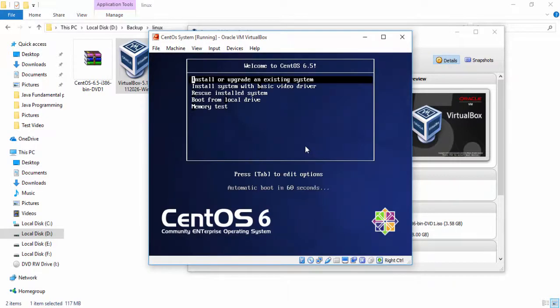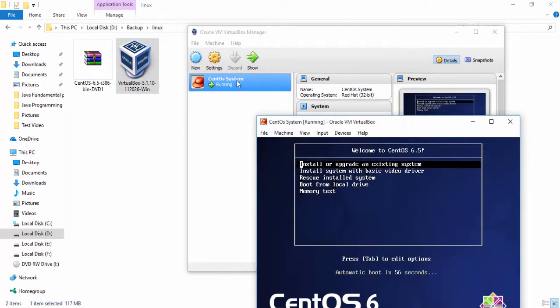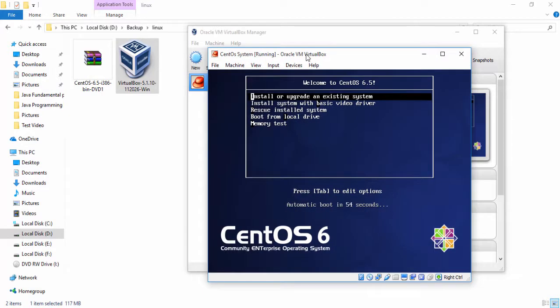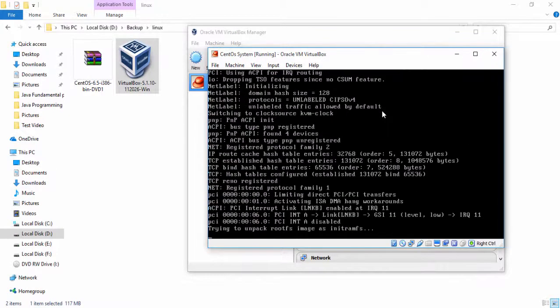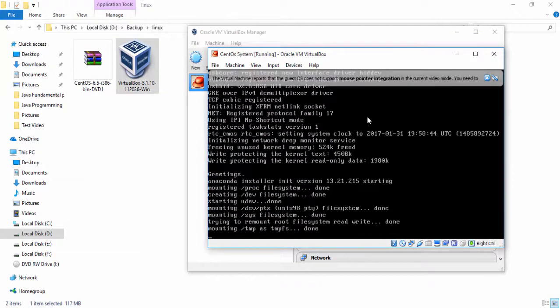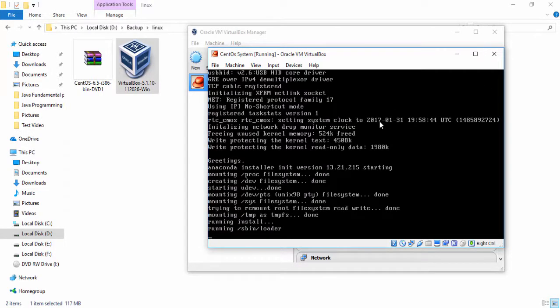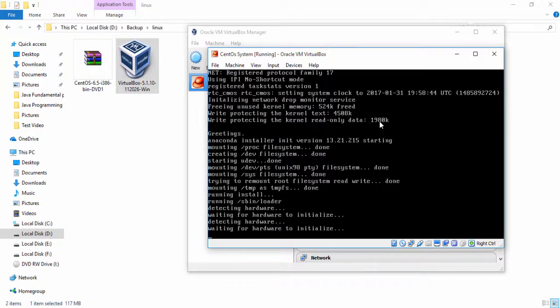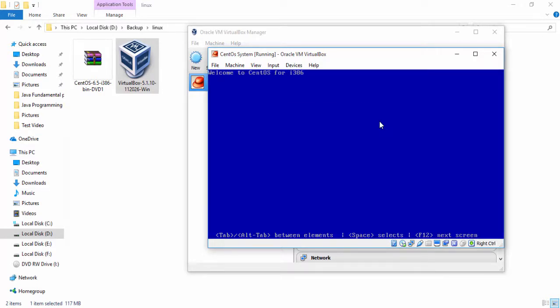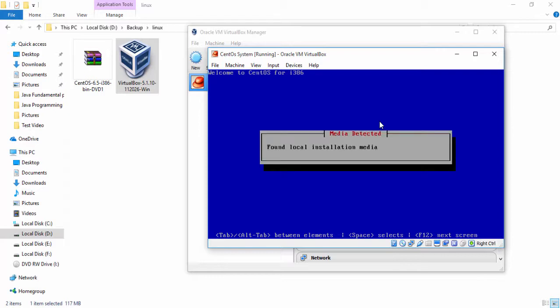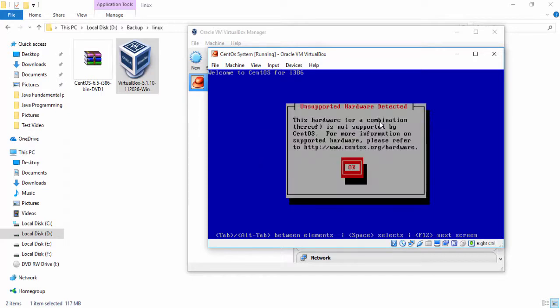Now after configuring the VirtualBox and CentOS system you can click start to run this CentOS setup. Simply click enter button. Setup is running now, just wait a few seconds. After that you can choose different options like password, versions and many more. I simply click skip button.